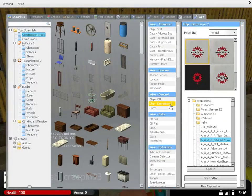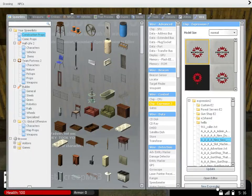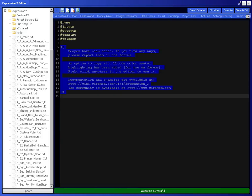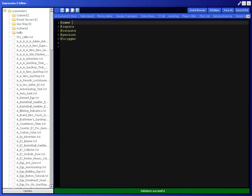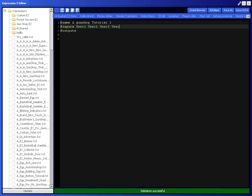To start off you're going to need to be on the server with wire mod and start a new expression. You can call it whatever you want, I'm just going to name it gun shop tutorial. Set up User 1 through User 5 for your five guns. Pot is going to be your money pot, CS wire link is going to be your screen.